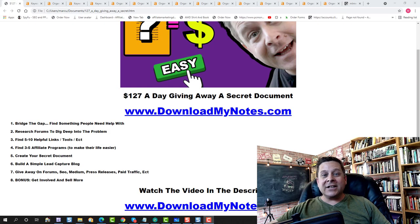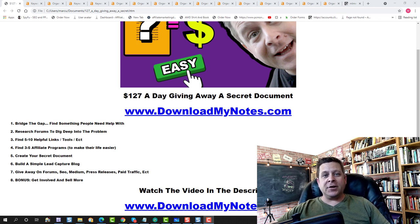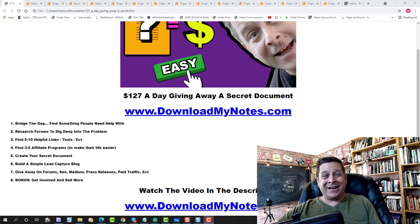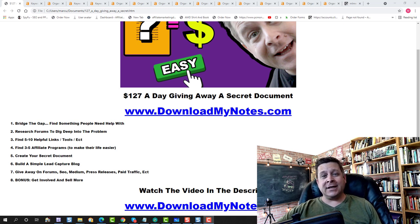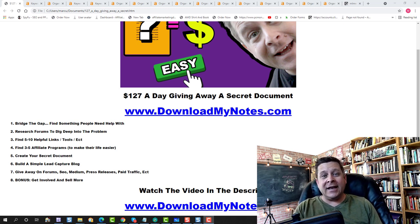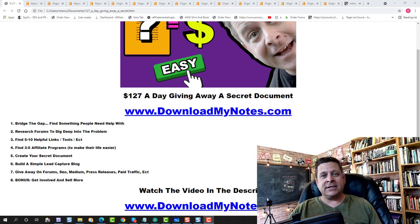And I actually use this method back when I first started teaching affiliate marketing and internet marketing. And I built it from like 200 bucks my first month into a multimillion dollar business. Now, the key is to understand what people are interested in, build that list and start to learn more.